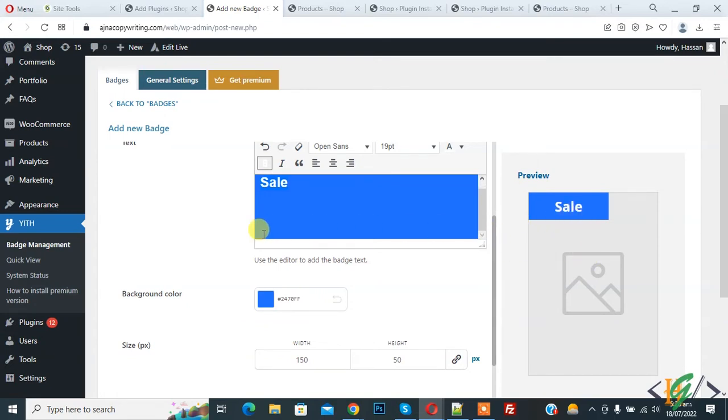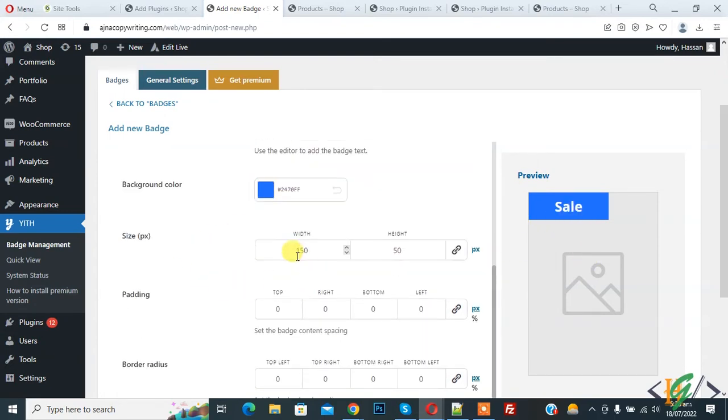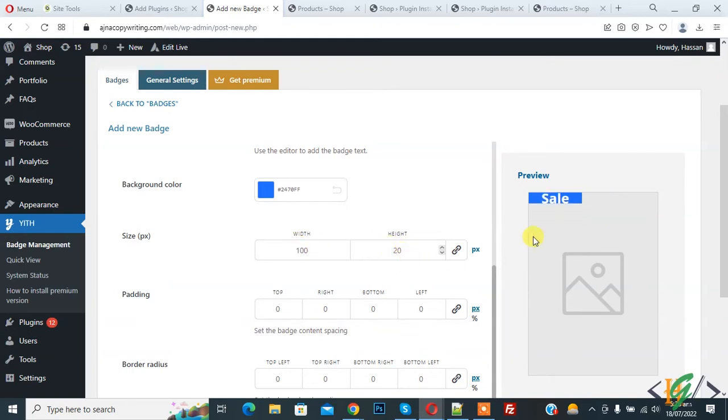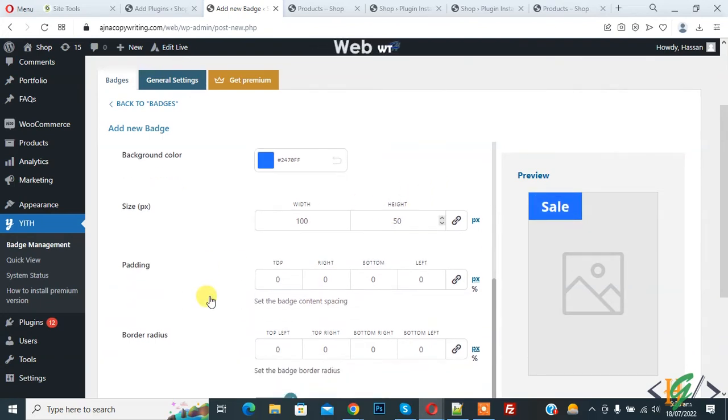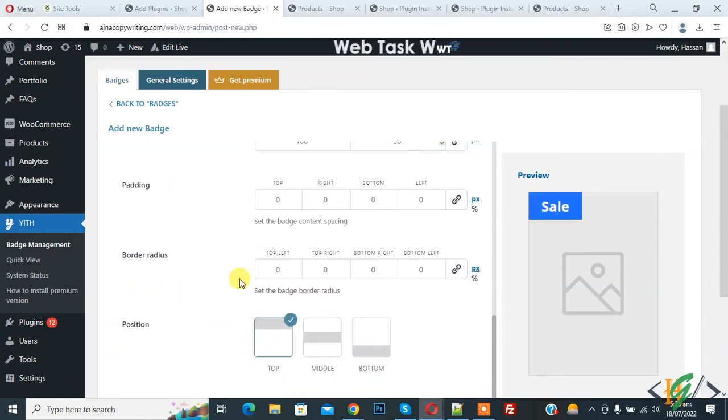Also you see size. So you can change width or height. Like this 25 over 50. And then you see padding and border radius.